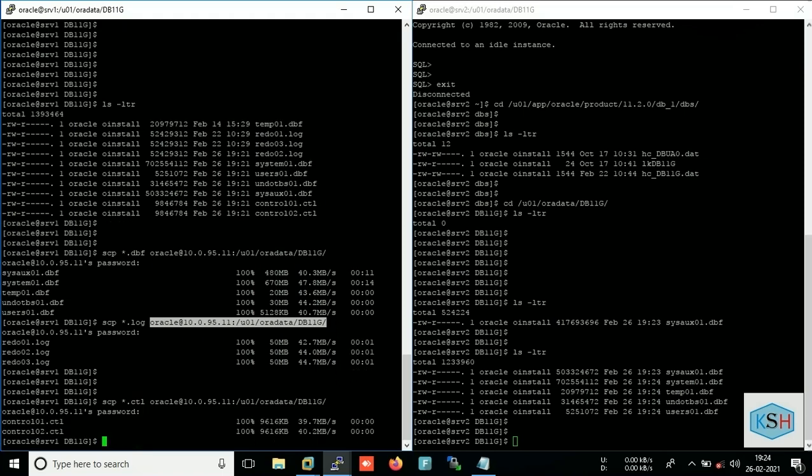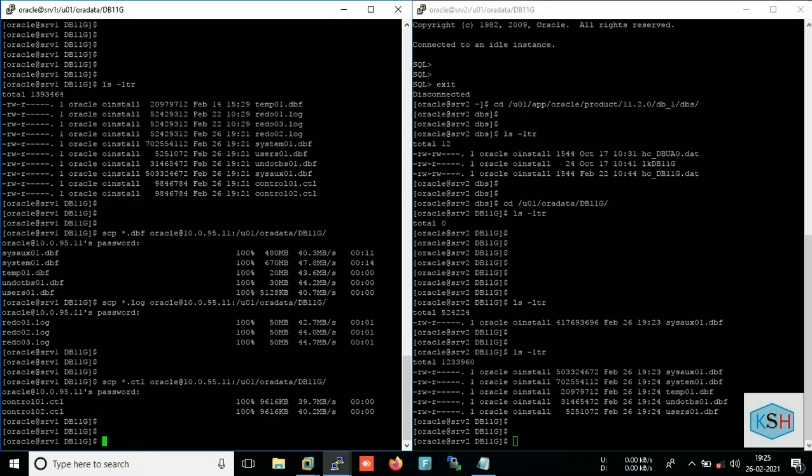We can use for redo. Okay, our redo log has been copied. Now time for control file. So our data files, redo logs, and control file has been copied.